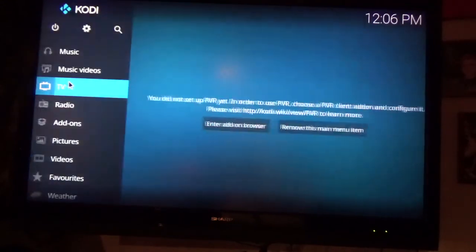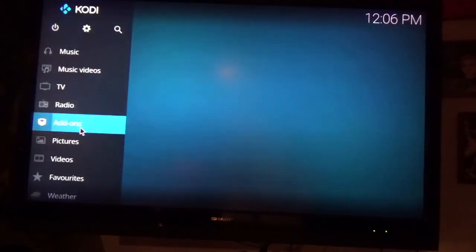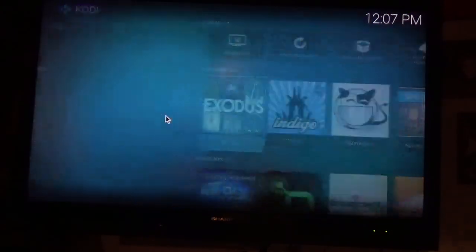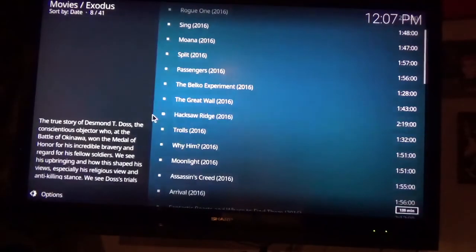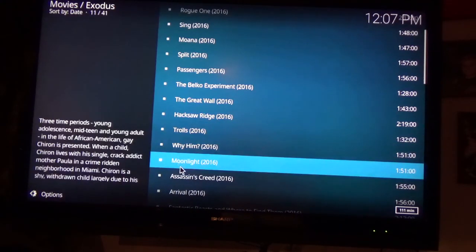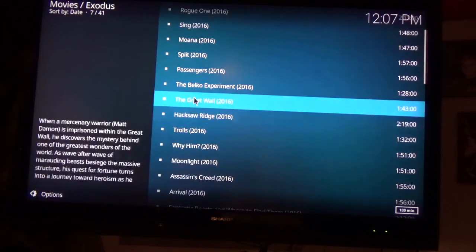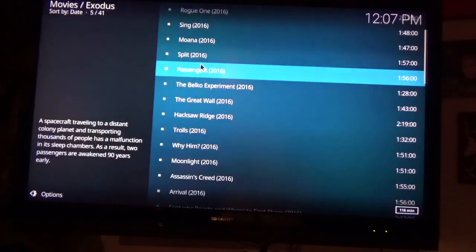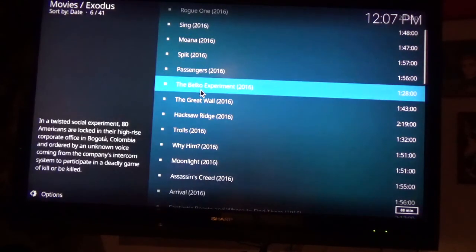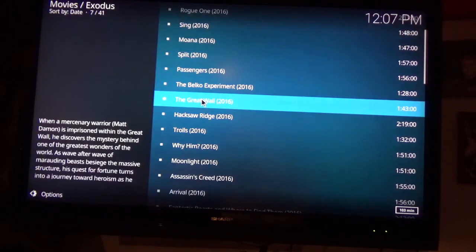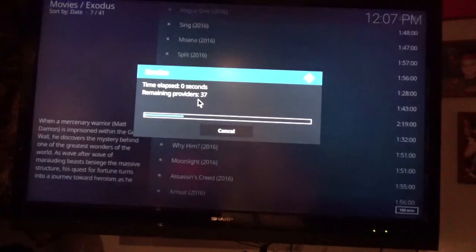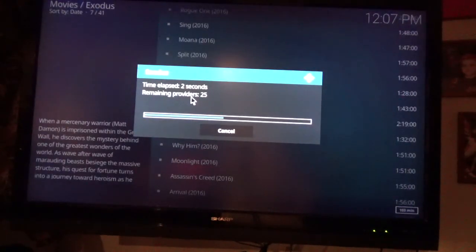Let's pick another movie. The Great Wall.